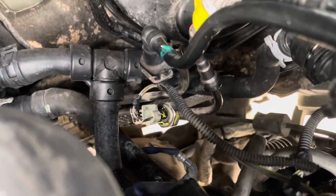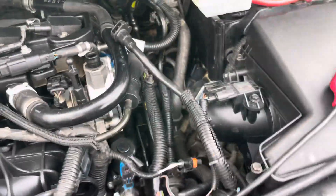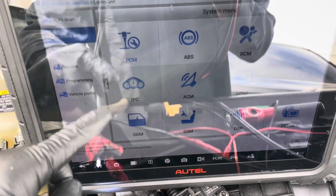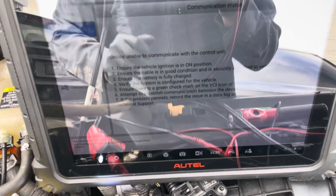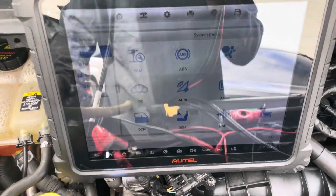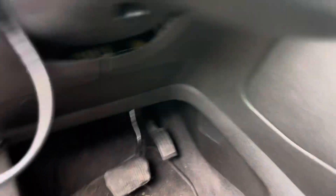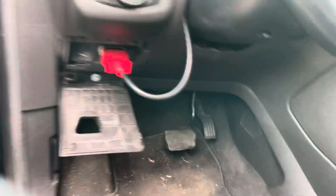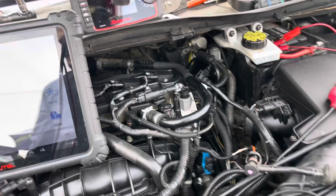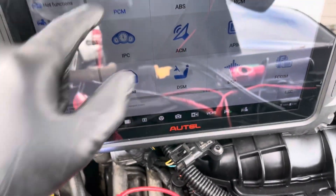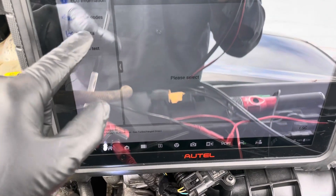To know if this sensor is working properly or not, you need to go to the live data on your scan tool. Let me turn it on — okay, right there — we're going to go to PCM live data.